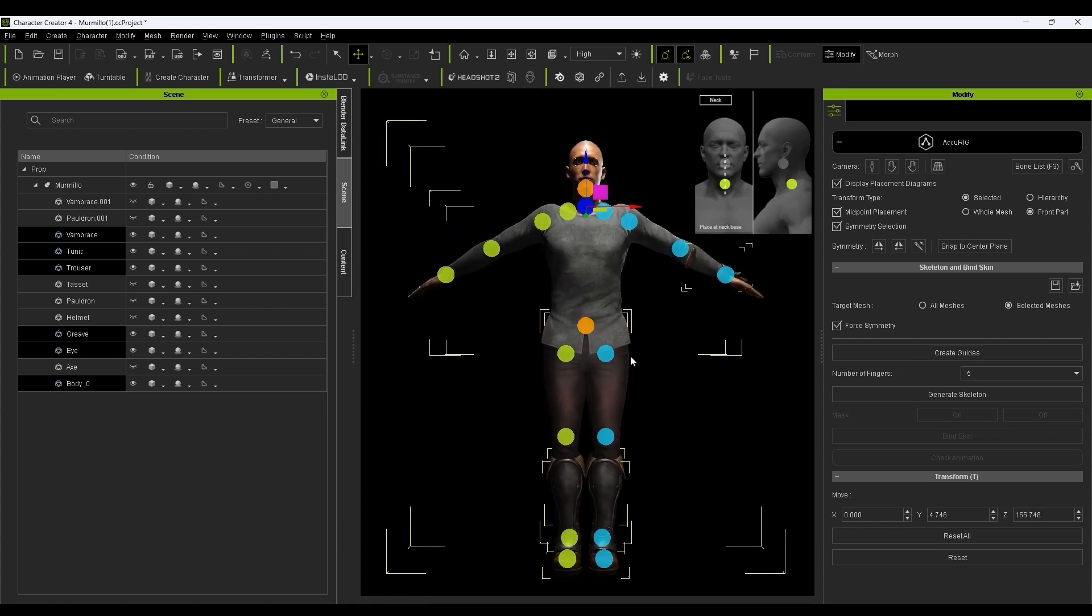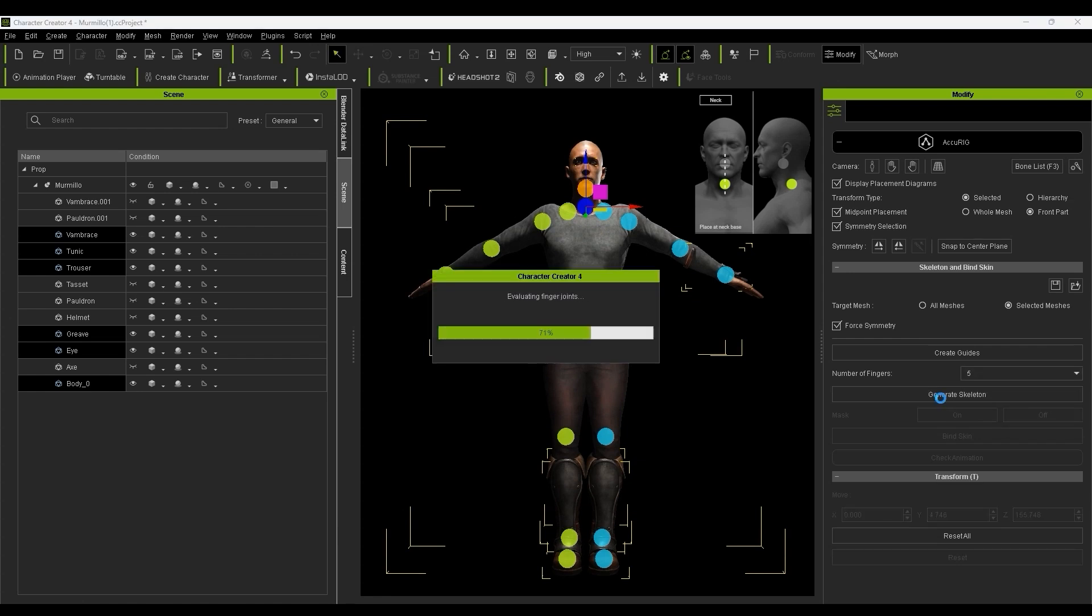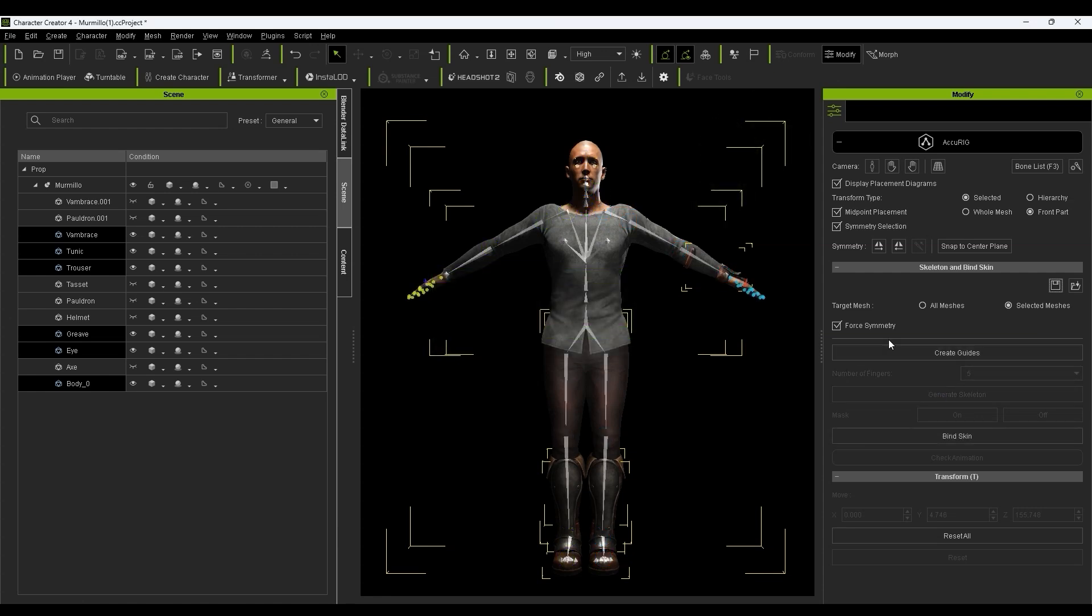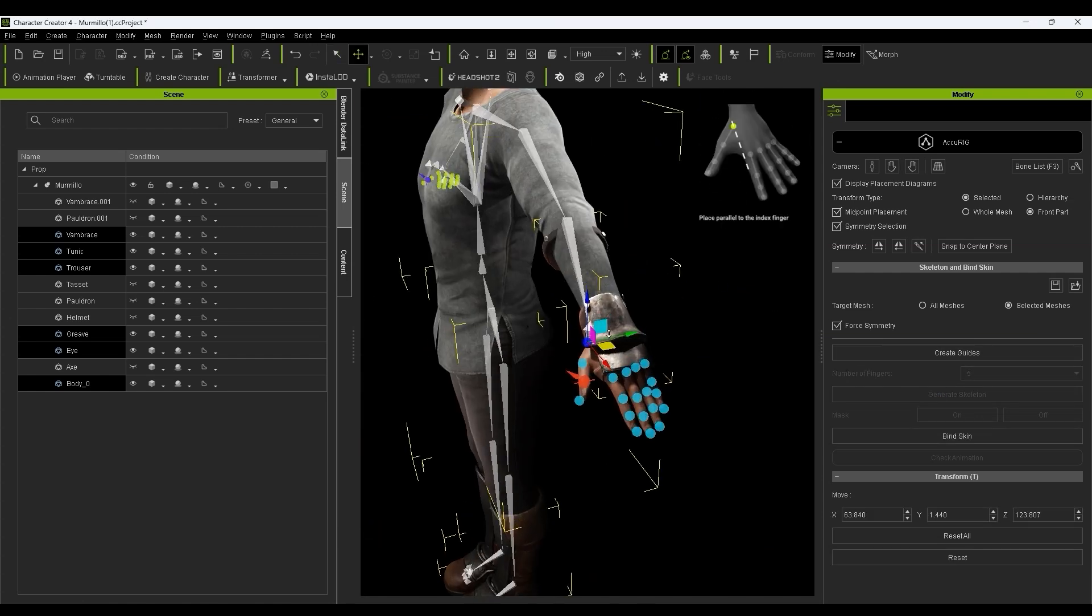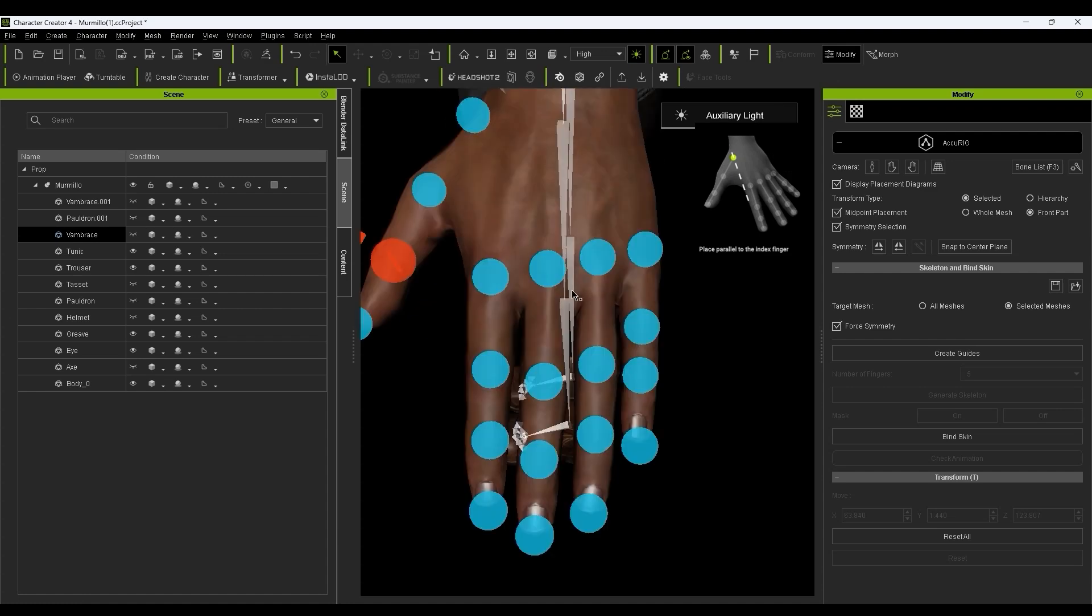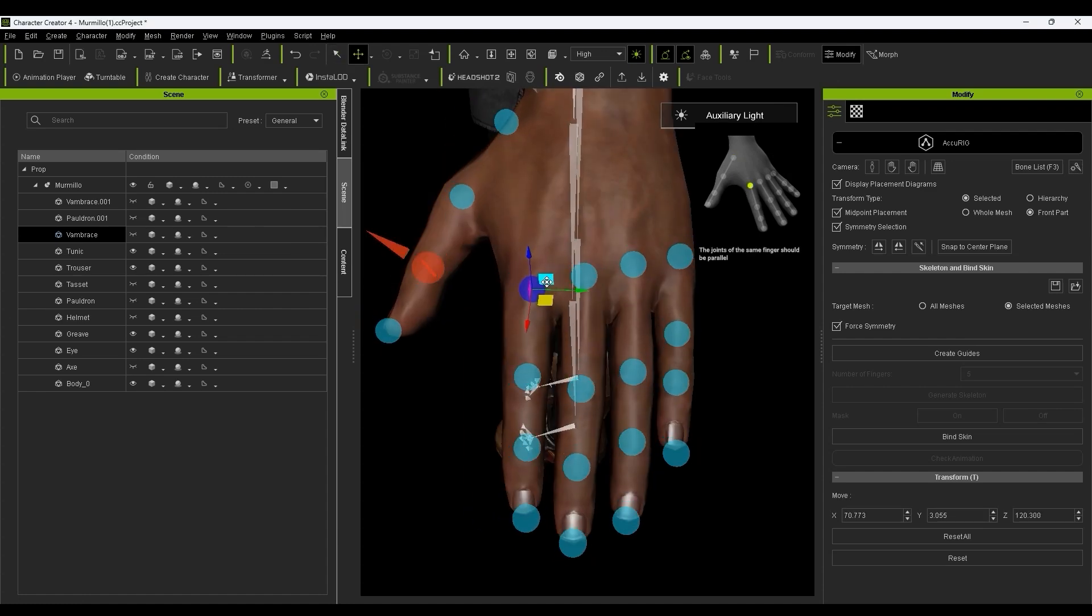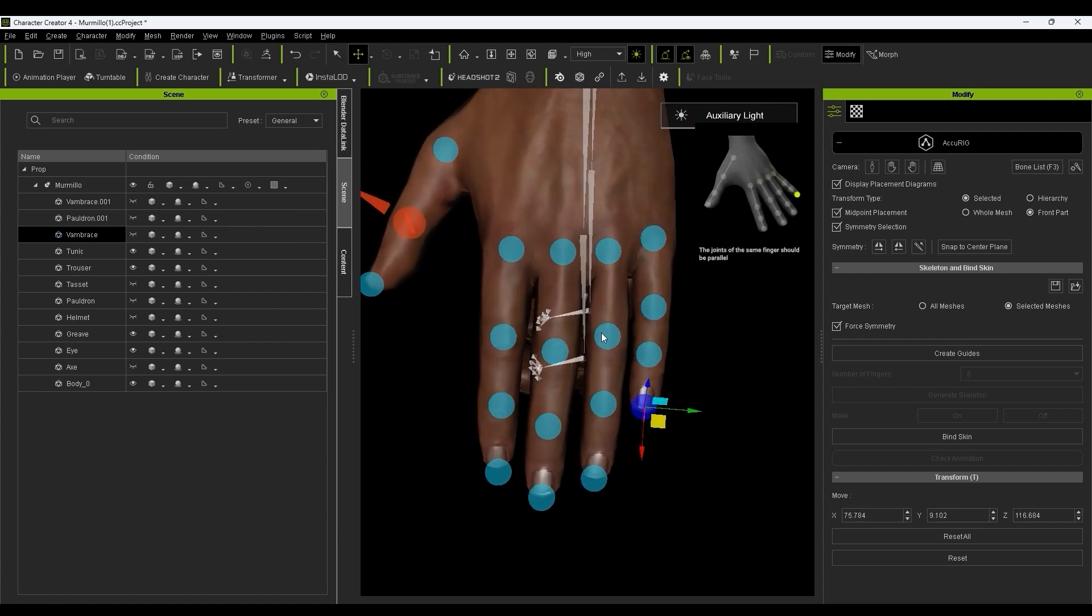Once you're done the main body markers, choose the number of fingers and hit Generate Skeleton. Continue to place the joint markers for the hands, ensuring that the directional arrow on the thumb marker is facing outwards from the thumbnail at 90 degrees.